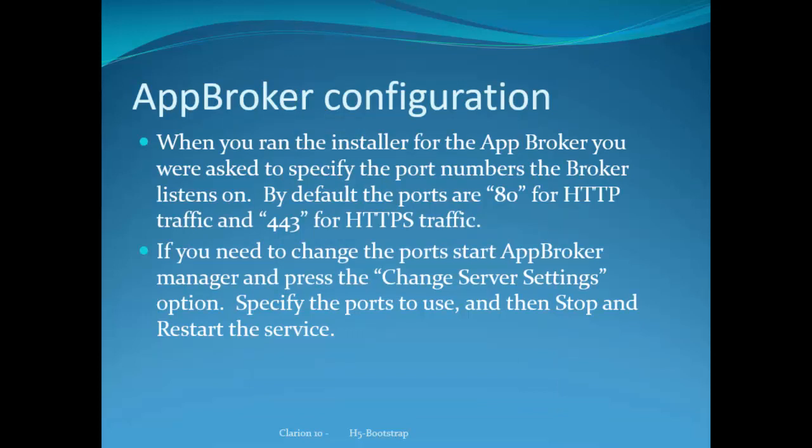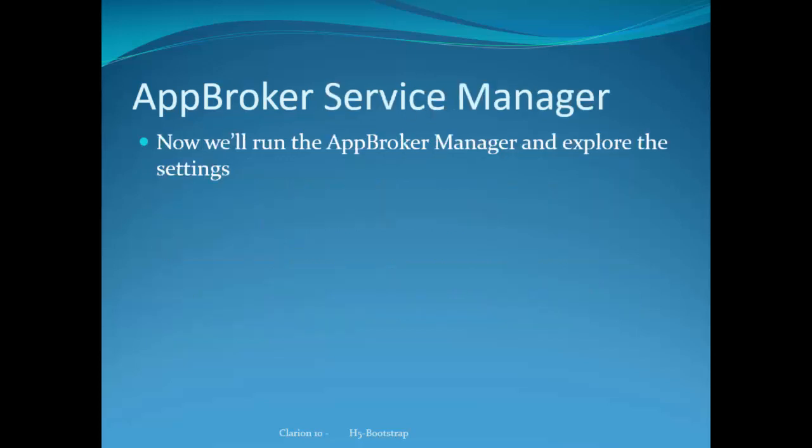When you first ran the installer, you're asked to specify the port numbers the broker listens on. If you didn't have it already installed, it will default to port 80 and port 443, respectively. If you need to change the ports, just start the AppBroker manager and press that change server settings button. At that point, you should stop and restart the service to ensure that it's using the ports you just changed to.